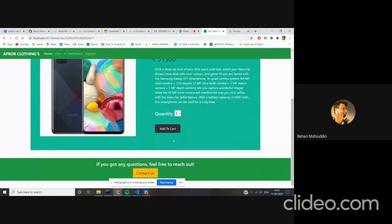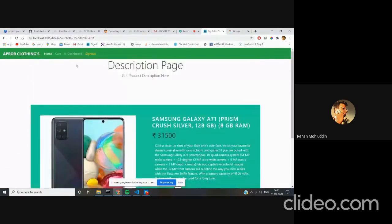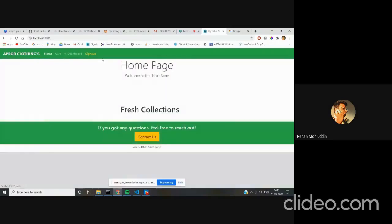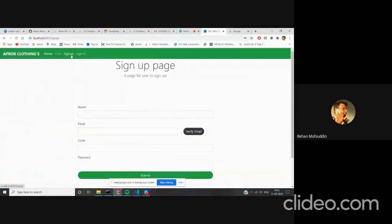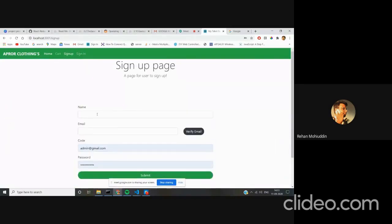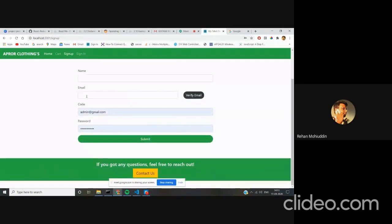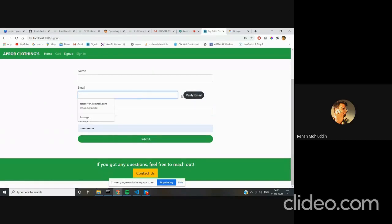Coming to here, this is a sign up application where the user can sign up with email. It has a verification code, which means after you enter the email, the verification will come.